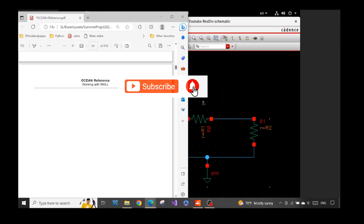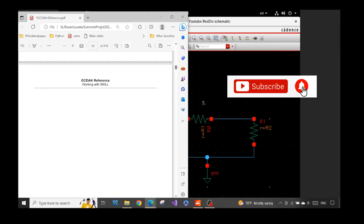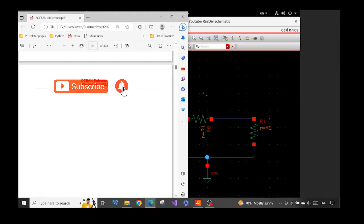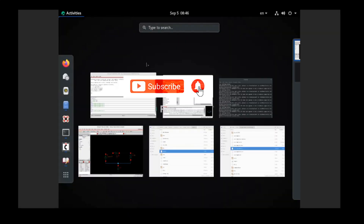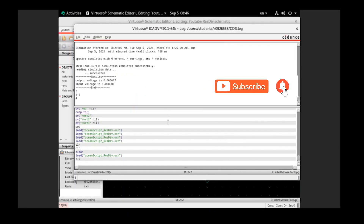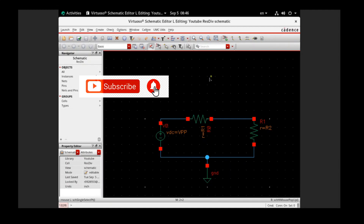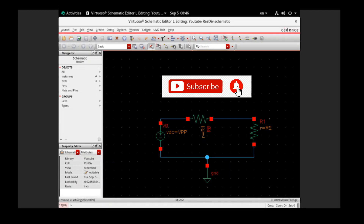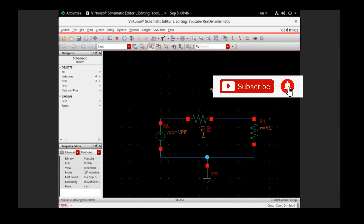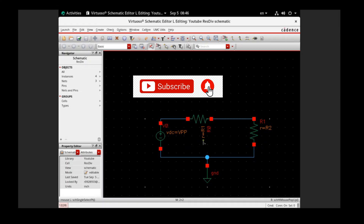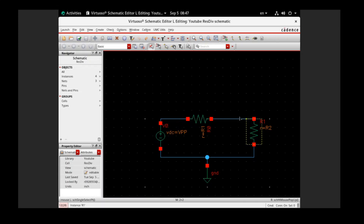This is part two of the video. I will show you where we can test OCEAN commands, and usually we can test them in the Virtual OCEAN Command Interface window. For this series I use a very simple schematic because I want to focus on how to use the OCEAN commands rather than complicate things. We have a resistor divider circuit — a very simple one with a voltage source and two resistors.